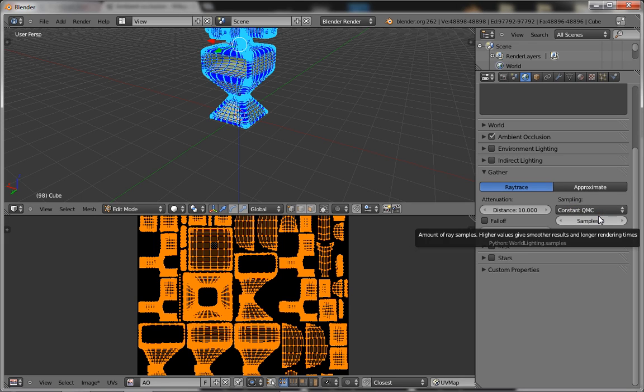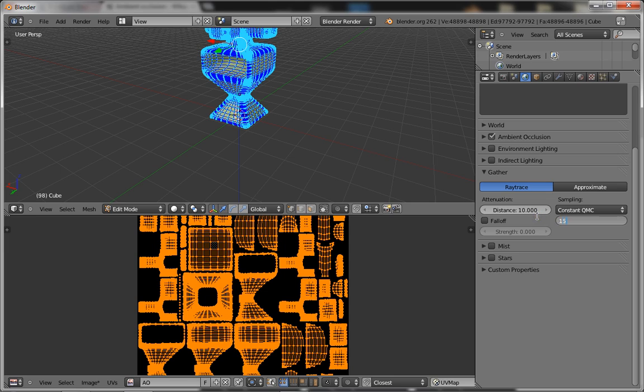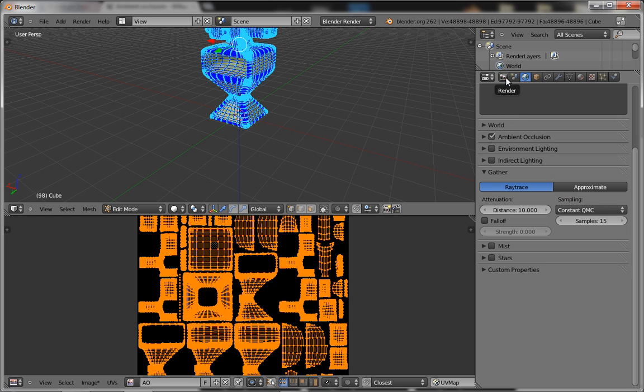What samples is, is the amount of smoothness the ambient occlusion is going to have. If you're going to have five samples, it's going to look very rough and ugly. You want to put the samples up to somewhere like fifteen, or if you want it to look really nice, somewhere about fifty, or if you really want to go overboard, then a hundred. But that's going to take forever to render, so I'm just going to leave it at fifteen.